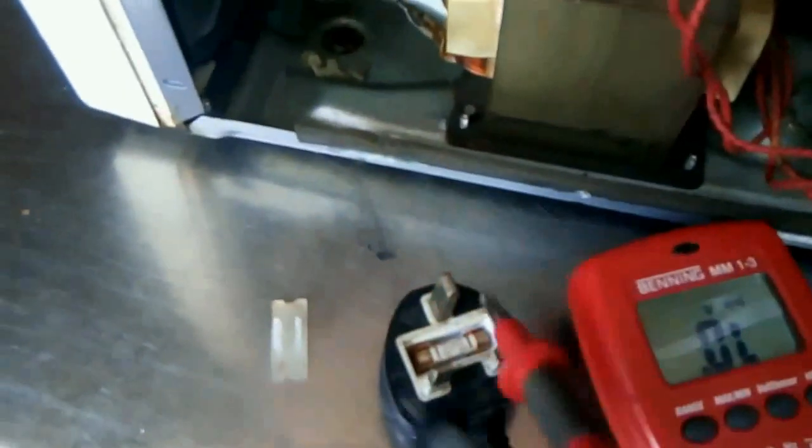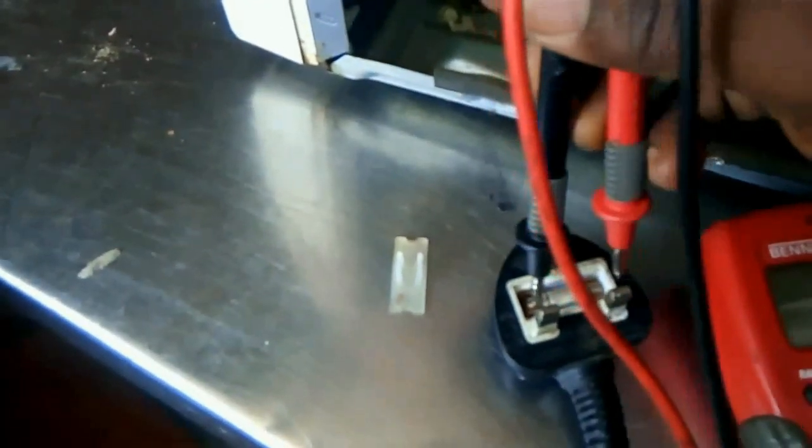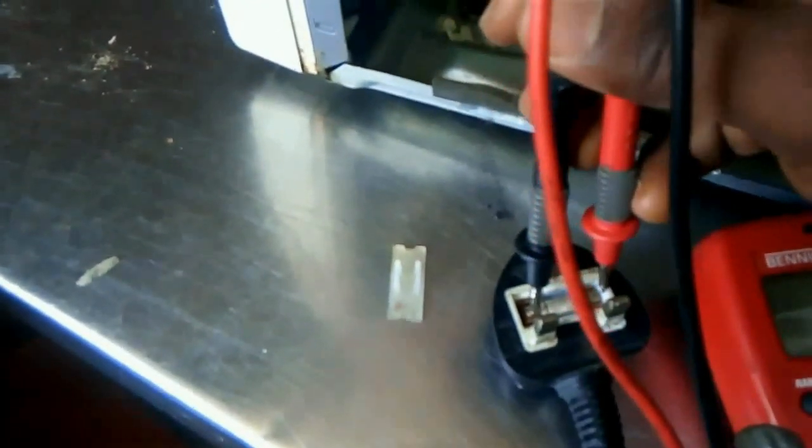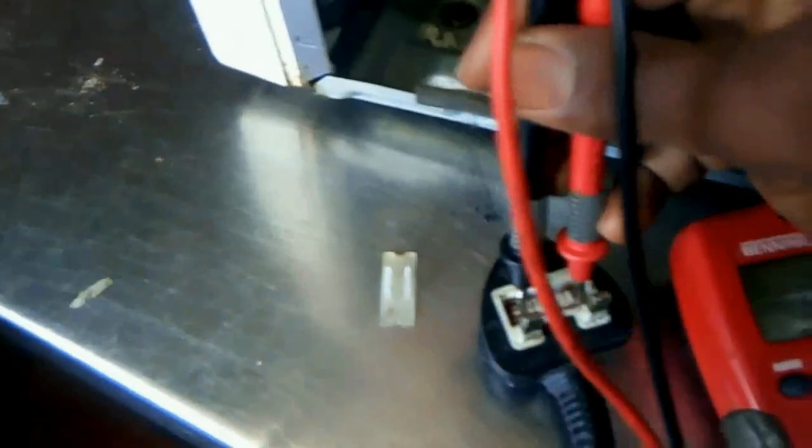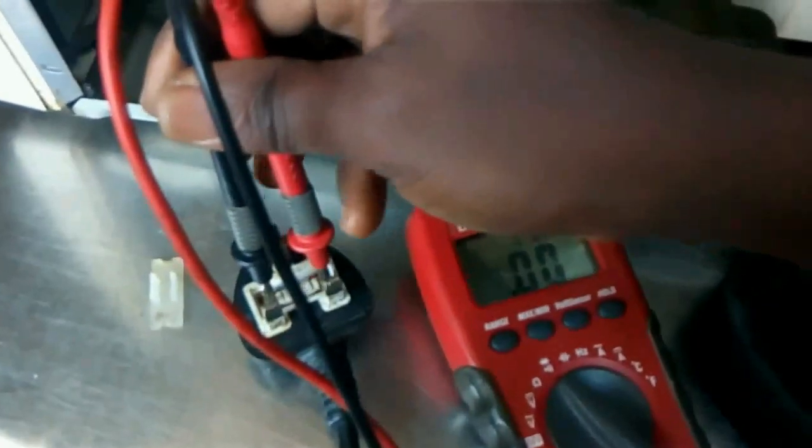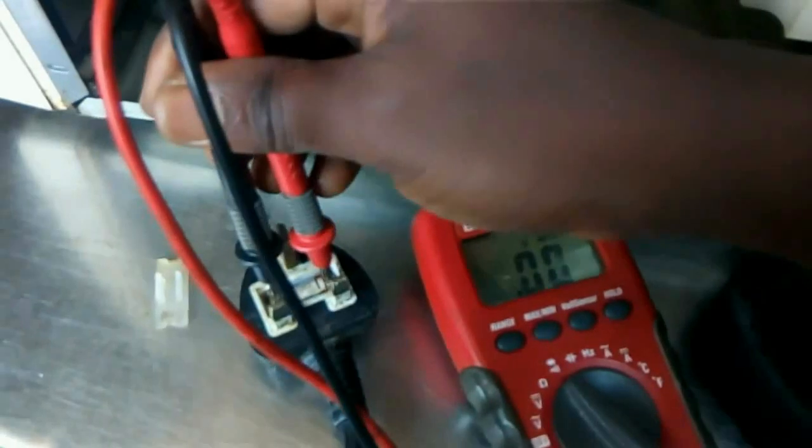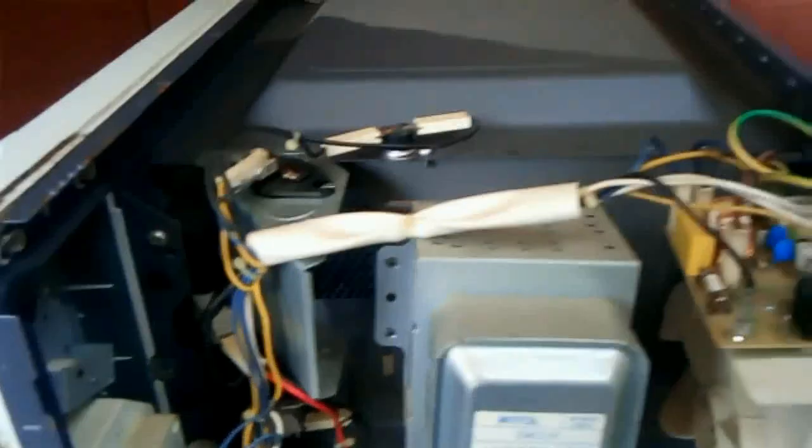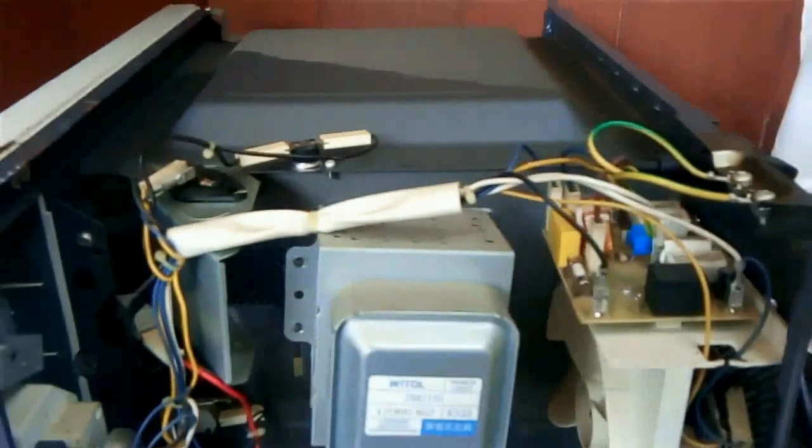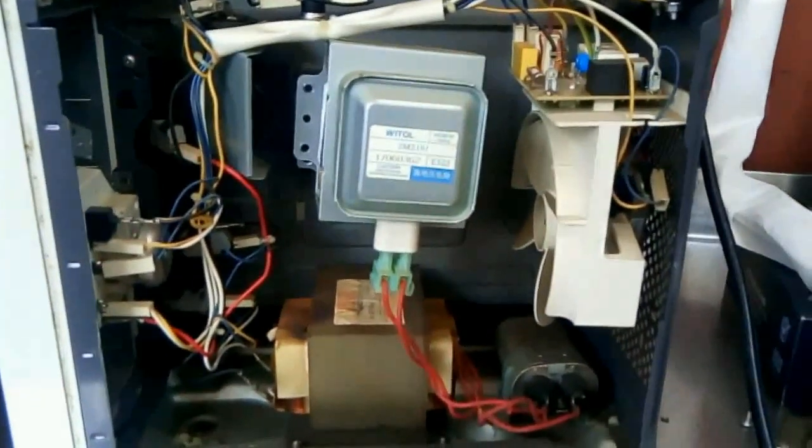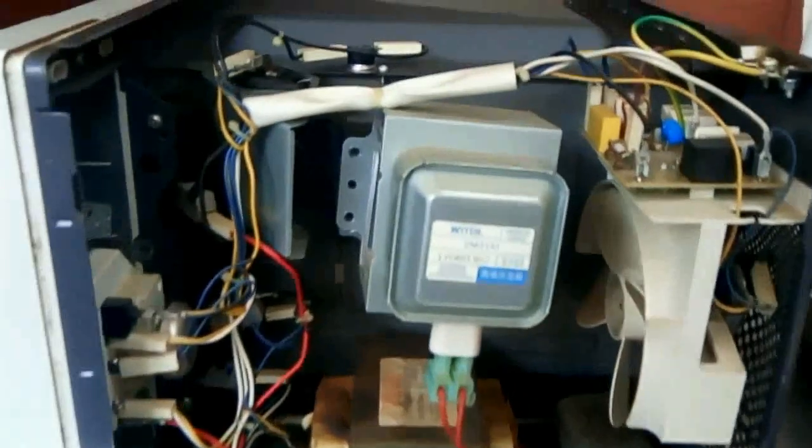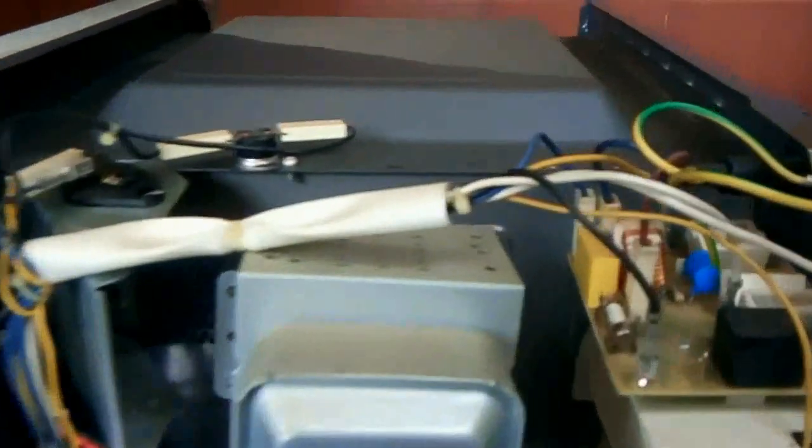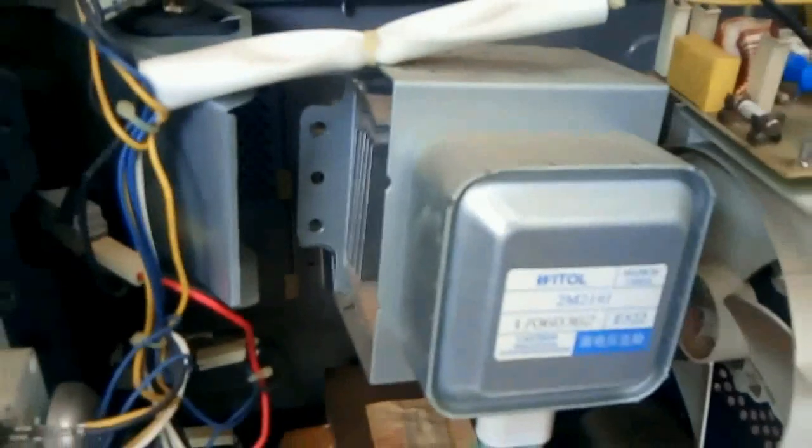Some microwaves have other types of fuses you need to check and be sure the fuse is not blown. These are the internal components of a microwave. This microwave has so many parts that we need to consider - the micro switches on the door, the transformer, the magnetron, the PTC, and so on.